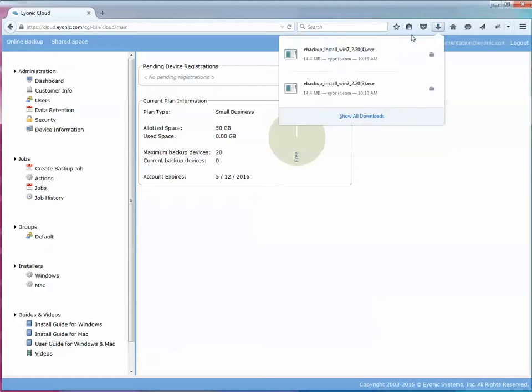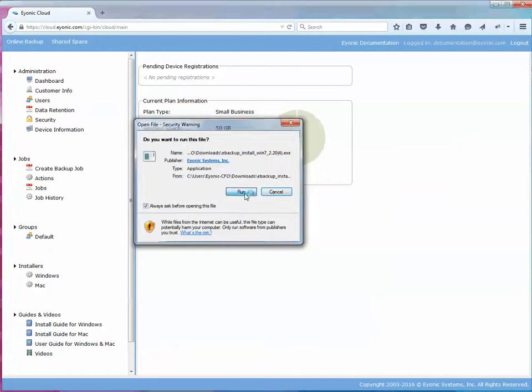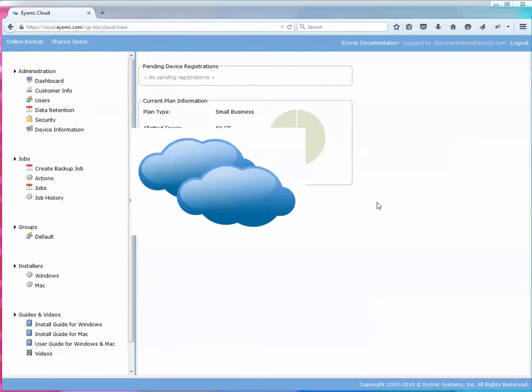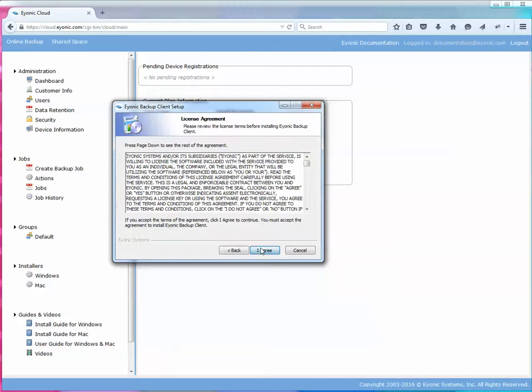Once it saves that file I'm going to double click on it. I say run. At the welcome screen I'm going to click next.